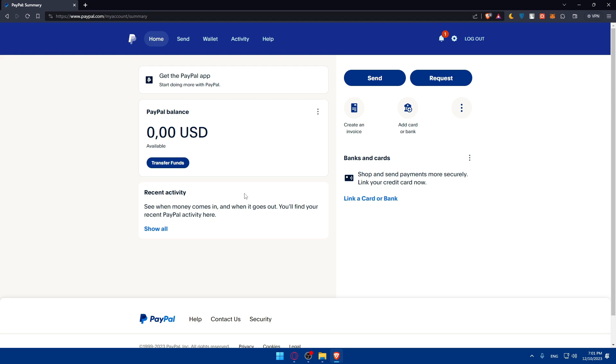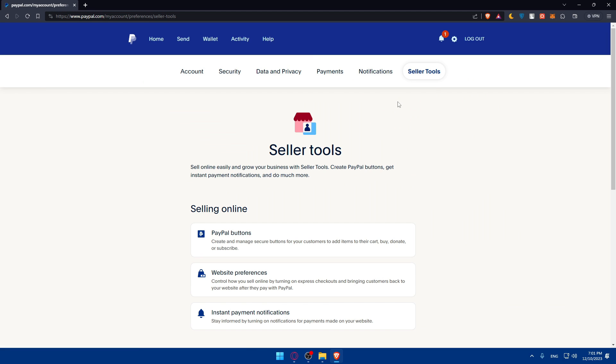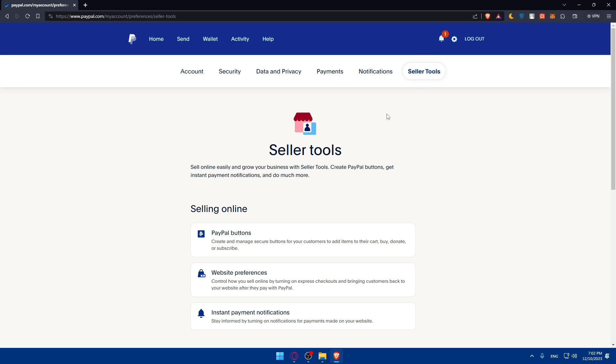Now navigate into seller tools. Go to the settings. Once you go to the settings, you'll find yourself here. Simply click on seller tools. As simple as that, you will find yourself here.